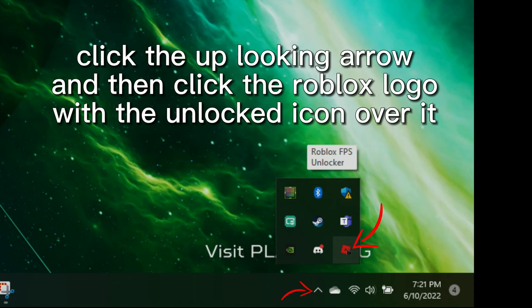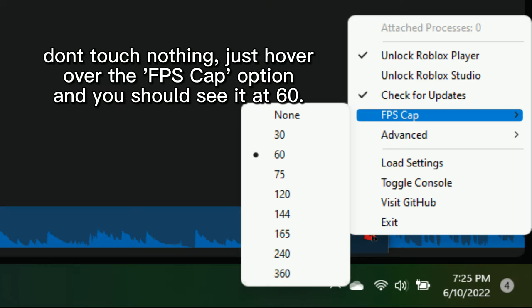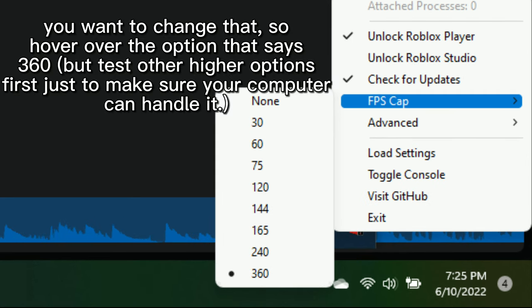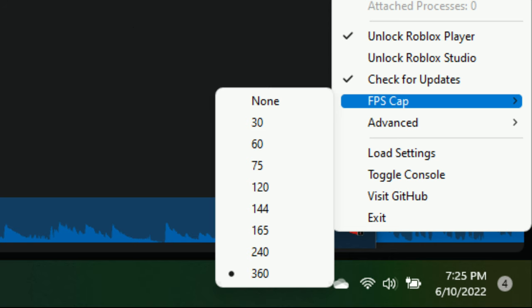Click the up-looking arrow and then click the Roblox logo with the unlocked icon over it. Don't touch nothing — just hover over the FPS cap option and you should see it at 60. You want to change that, so hover over the option that says 360, but test other higher options first just to make sure your computer can handle it.